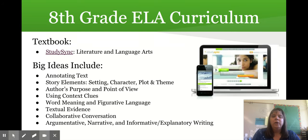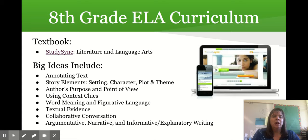I'm looking forward to experiencing eighth grade with them this year. We are going to be using the Study Sync program — that is the district state adopted language arts program — and some of the things we're going to work on this year are annotating text to increase comprehension, looking at story elements of setting,